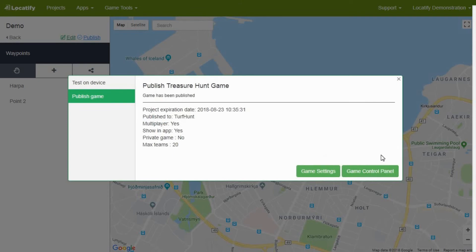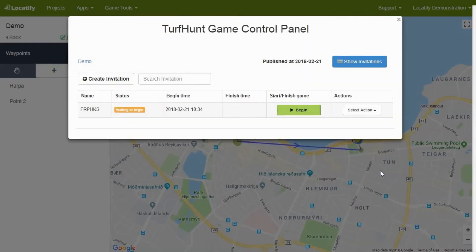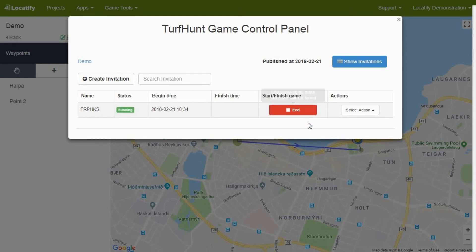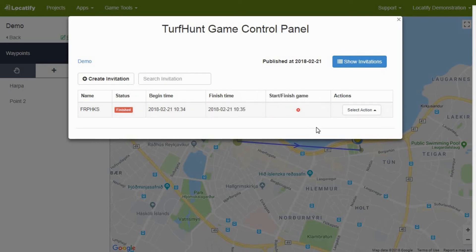You can start a game from the application or by entering the game control panel. Here you have to press show invitations next to your project name. You can start the game by pressing the green button and end it by pressing the red one. Make sure you only have one game instance running at the same time to avoid confusion.